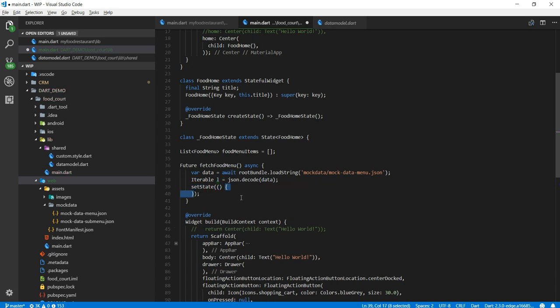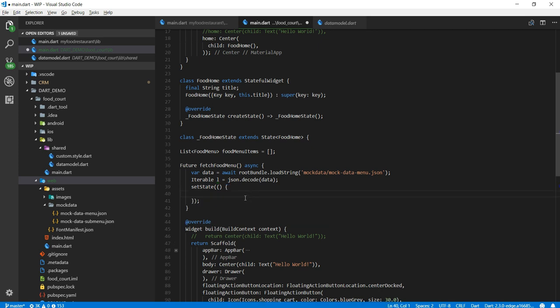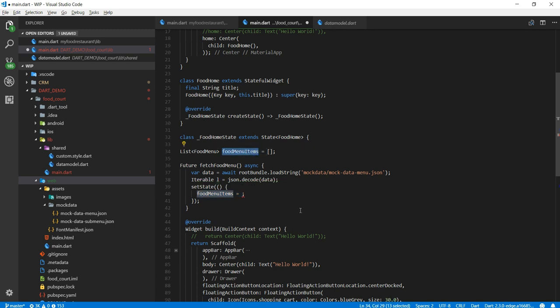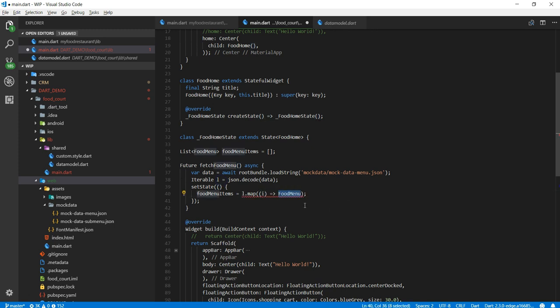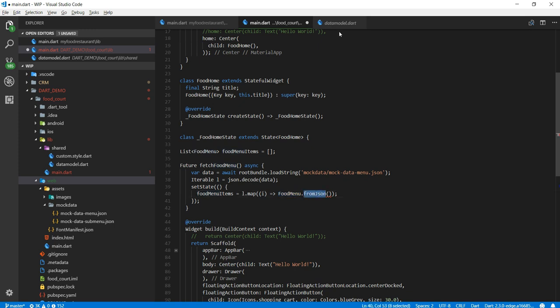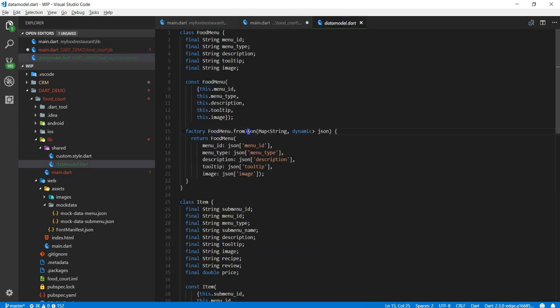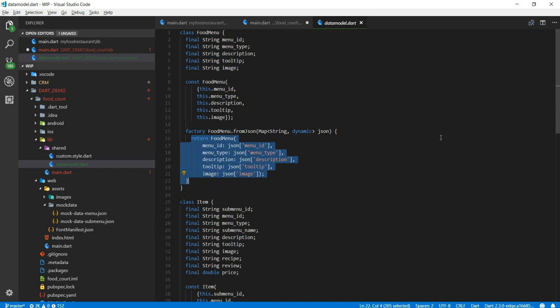So now let's create set state. Now all I need to do inside this set state. So I'm going to have this food menu items and I'm going to whatever the data I'm getting, l dot map. So I'm going to call a map method here and I will convert that and I'll get it. Now there's another helper function from JSON if you remember.